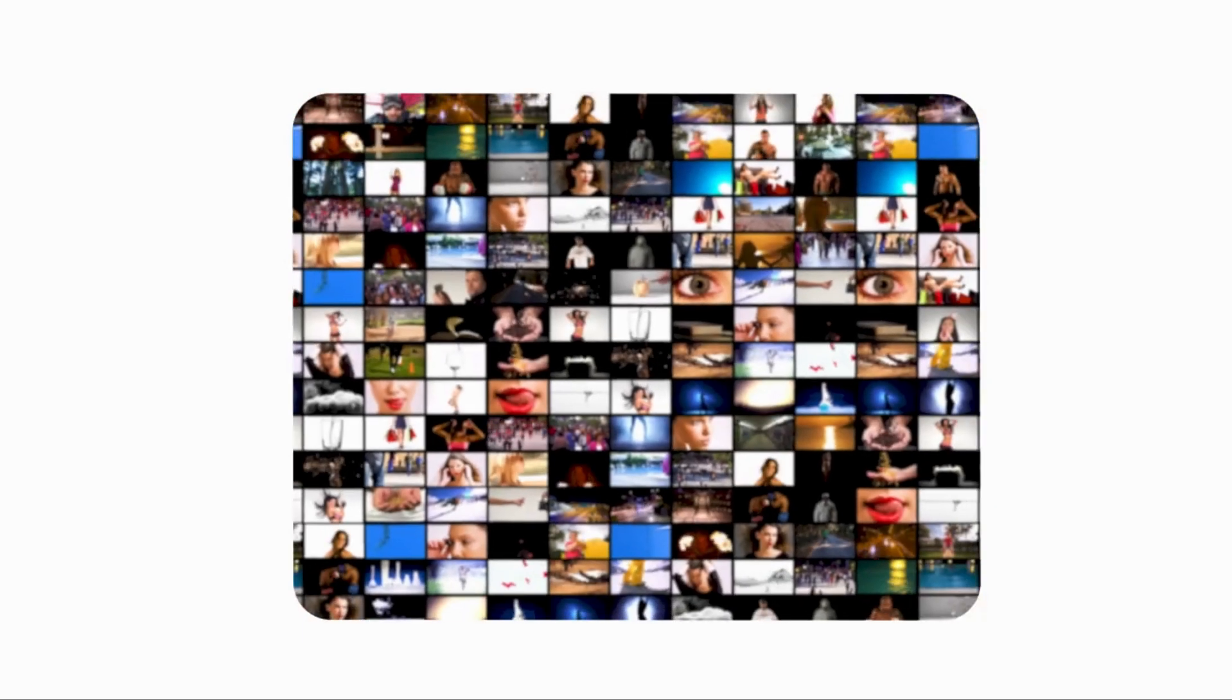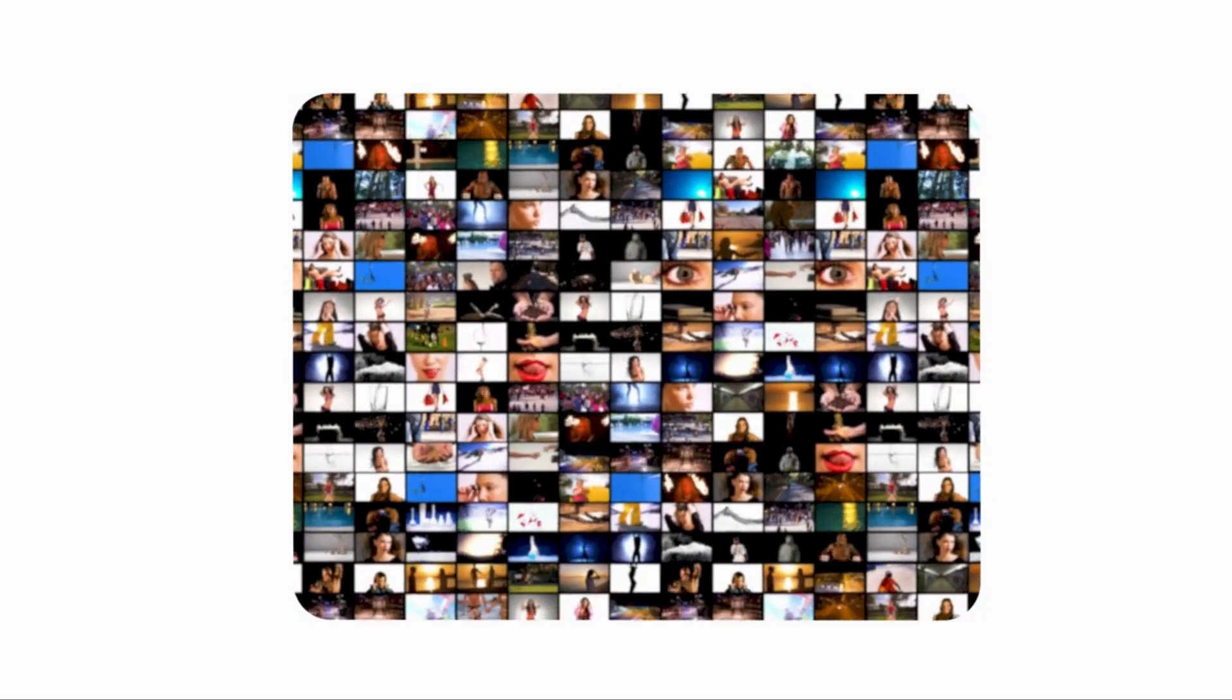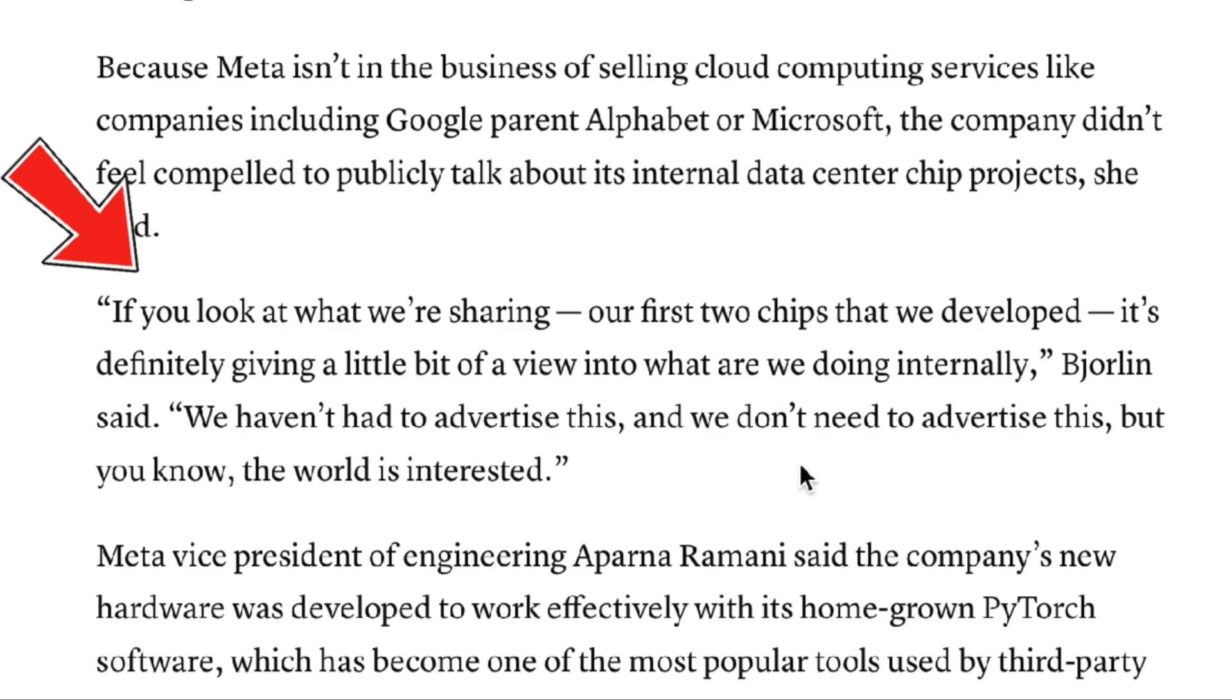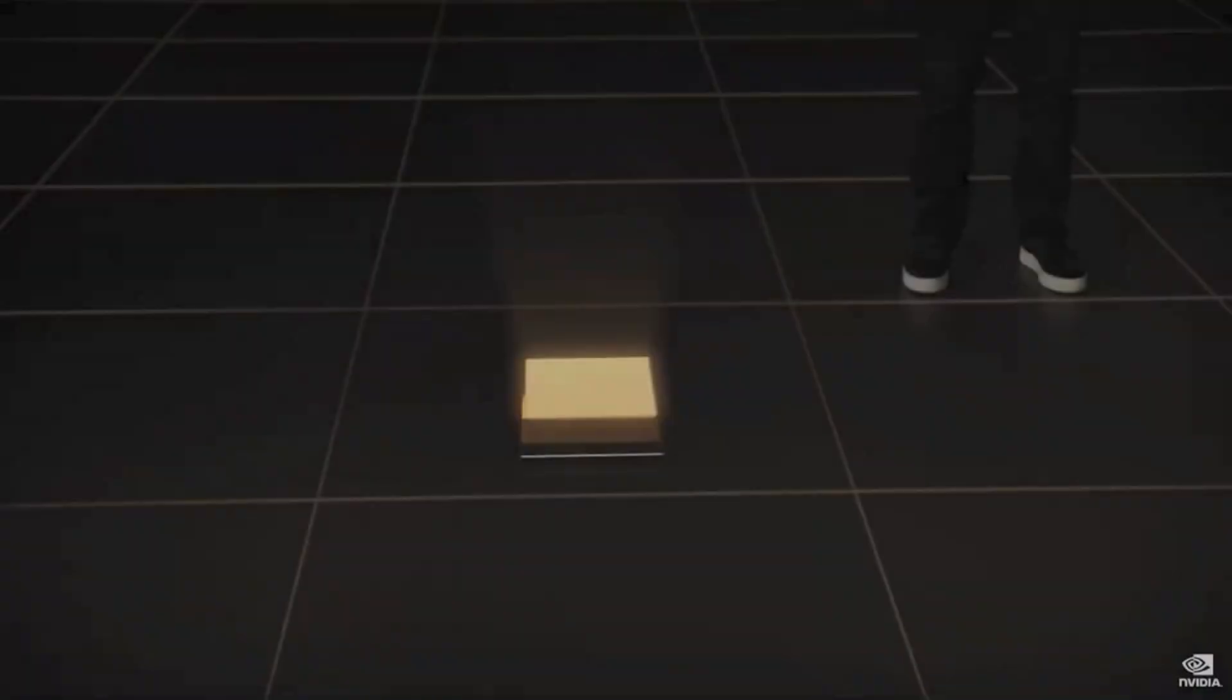Meta isn't in the business of cloud computing like Google or Microsoft. Meta's VP of infrastructure said, "If you look at what we're sharing, our first two chips that we developed is definitely giving a little bit of a view into what we are doing internally. We haven't had to advertise this and we don't need to advertise this, but the world is interested." Weird flex, but okay.